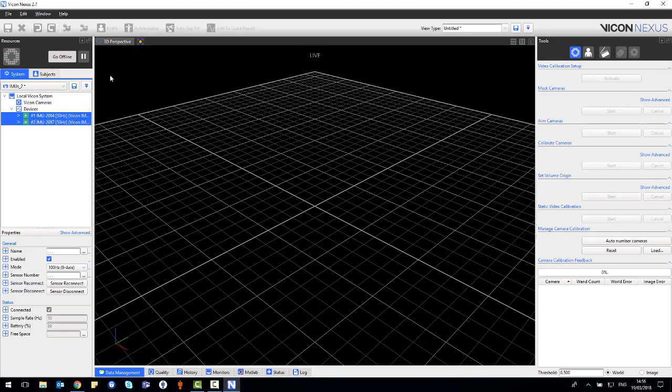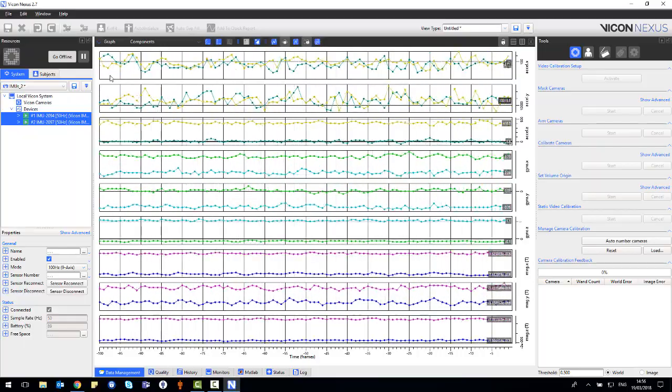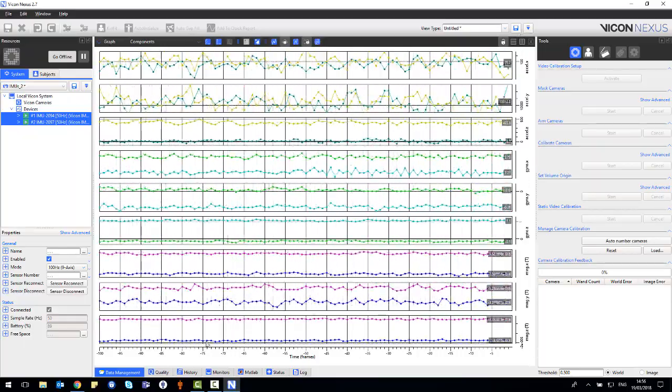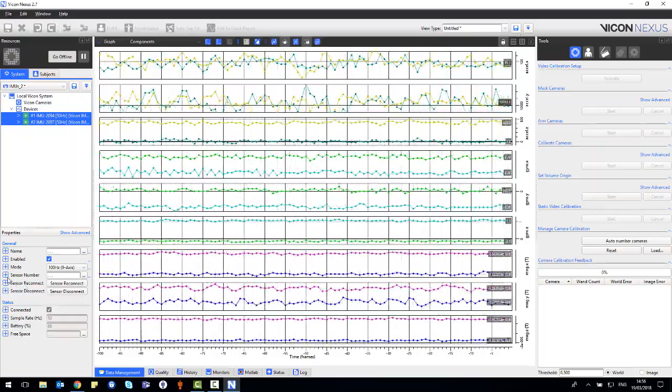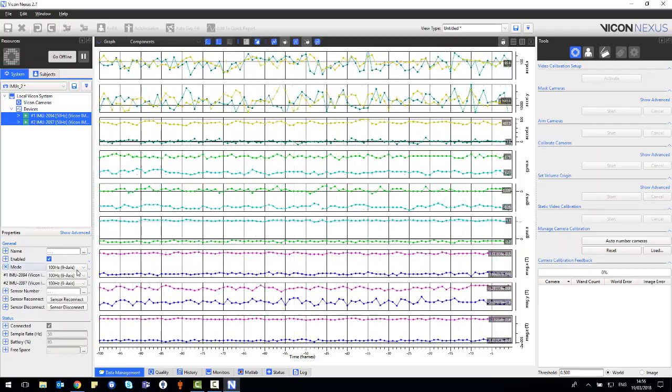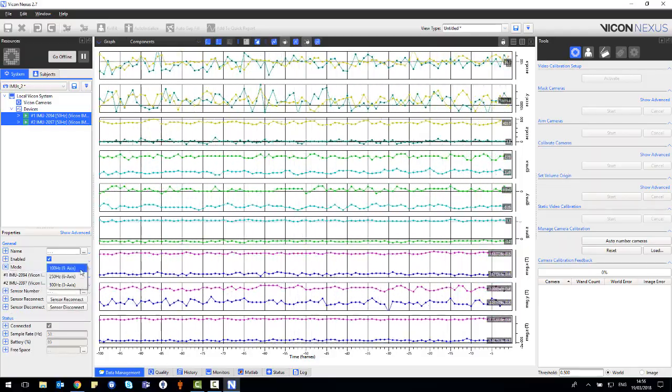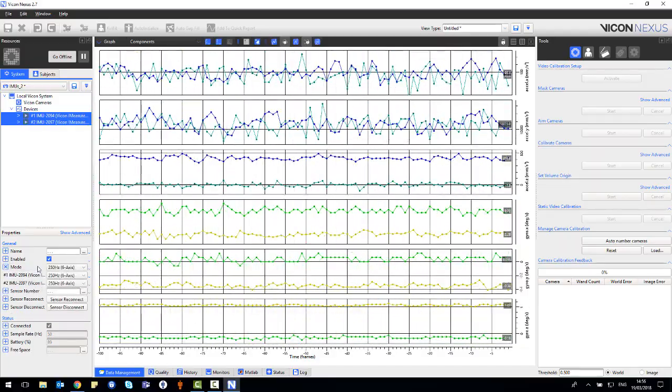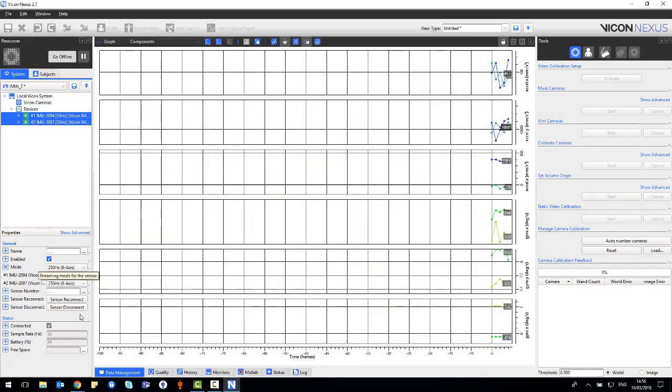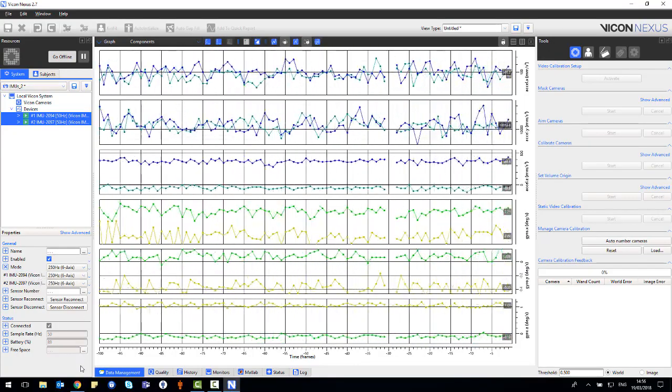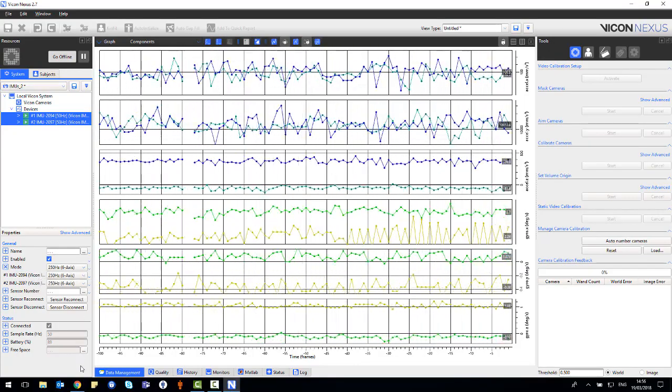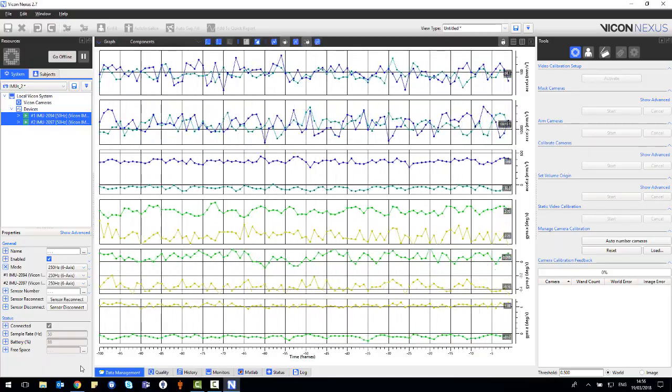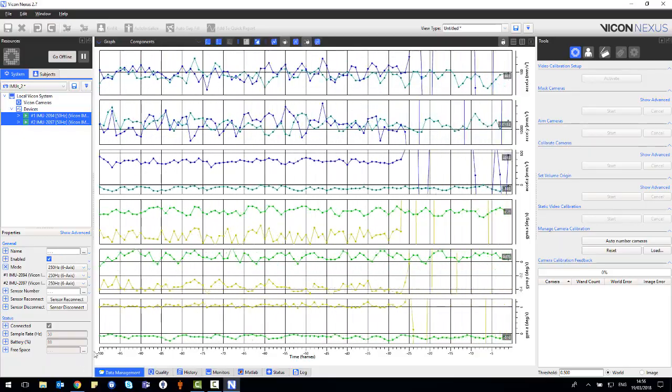This will allow you to see the different axes being displayed. You'll then want to go to the properties section in the bottom left corner and then select the frequency that you wish to run at. You will notice that when you select the frequency, the graphs will update in real time.